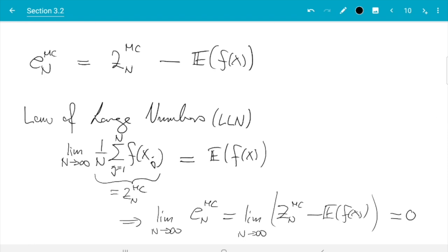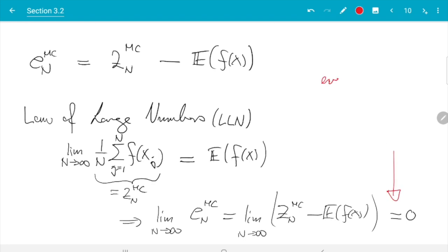One of the more subtle points is that the law of large numbers does not require the variance to be finite. So here we get a slightly improved result: we know the error goes to zero even if Var(f(x)) is infinity, which is of course a somewhat obscure boundary case. In that case, the bounds from the previous subsection don't work anymore since they were given in terms of the variance. But even then, the law of large numbers tells us the error still goes to zero — it may go very slowly, but it still goes to zero.